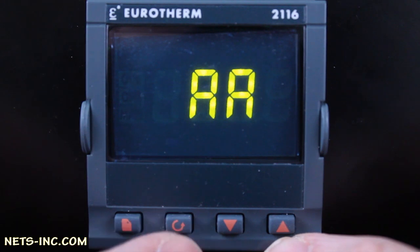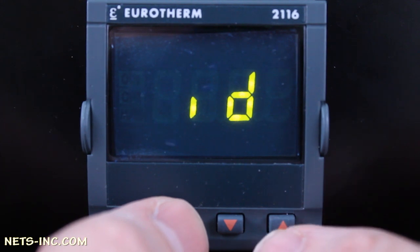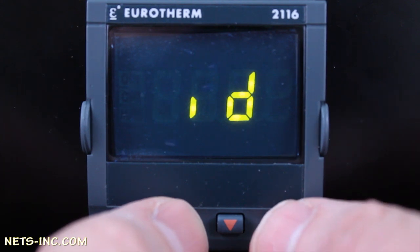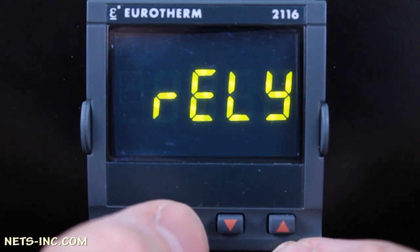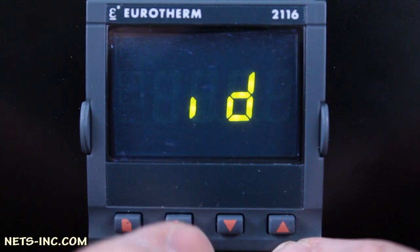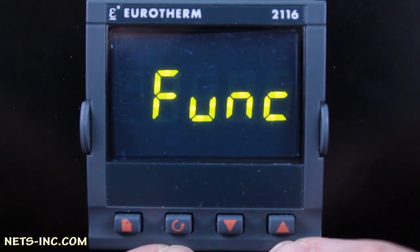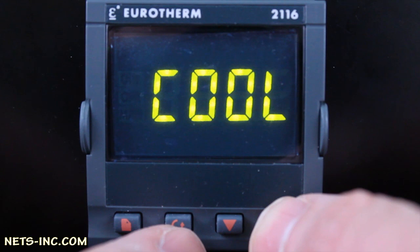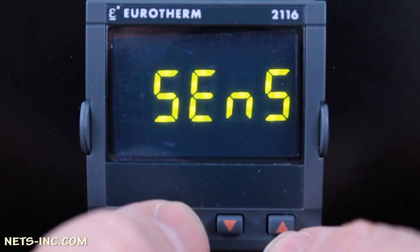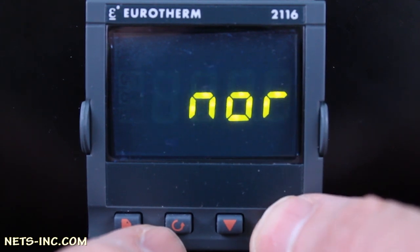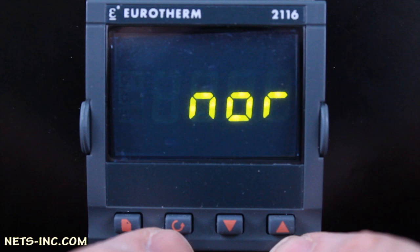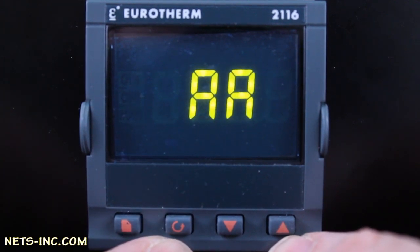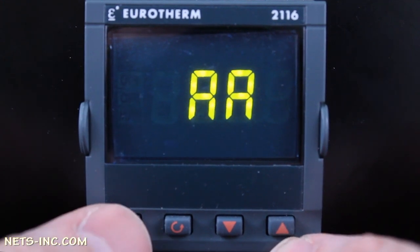The AA list corresponds to the relay output on terminals AA and AB — this output will be set up as the cooling output. Press the Scroll key once to drill down into the AA list. The display will read 'id'. Press the Up Arrow to verify that ID equals RELY, or relay. Press Scroll once and the display will read FUNC. Press the Up Arrow repeatedly to change FUNC to COOL. Press Scroll and the display will read SENS, or sense. Press the Up Arrow to ensure the display reads NOR for normal. Press Scroll once and you are back to the display reading AA.